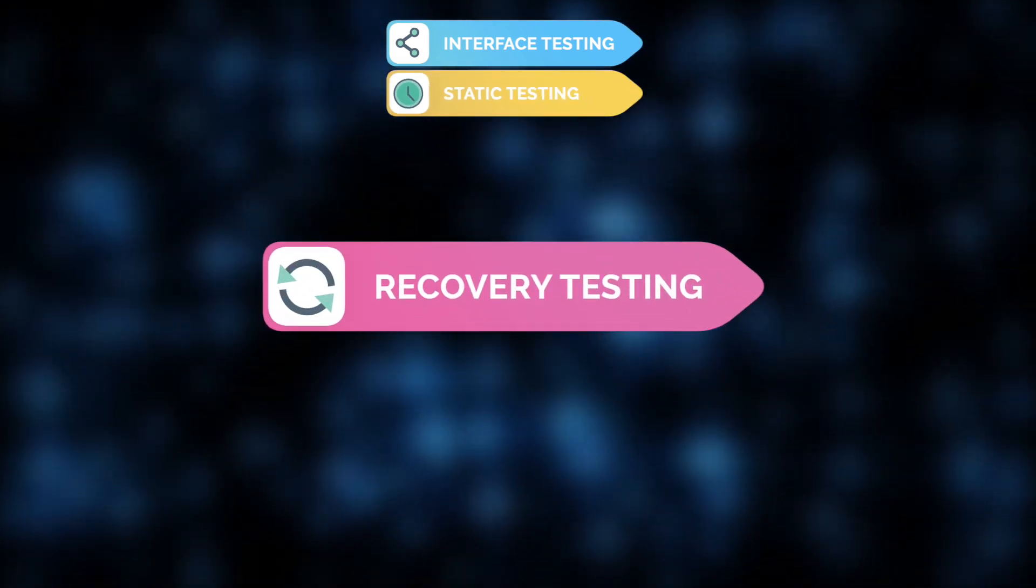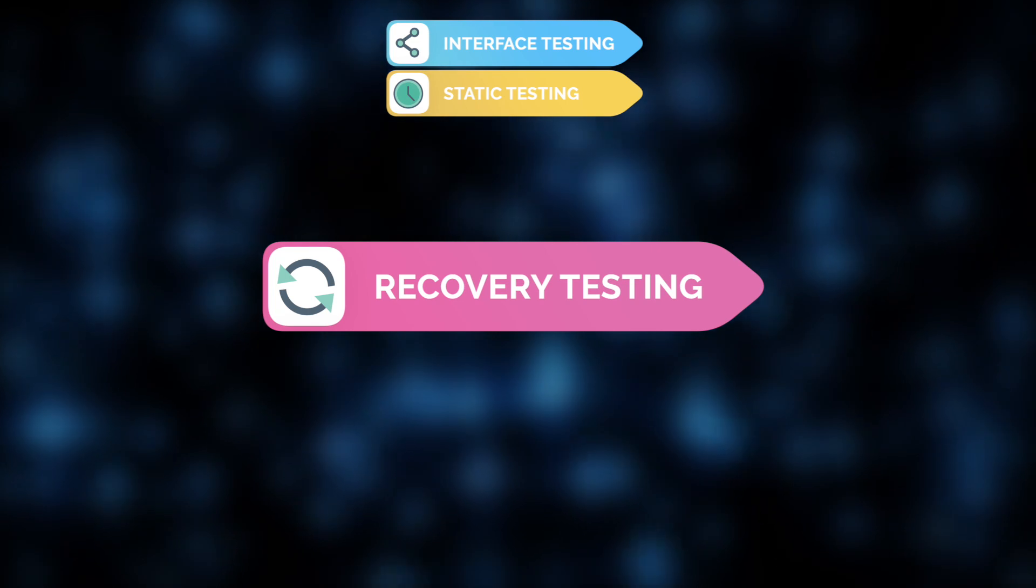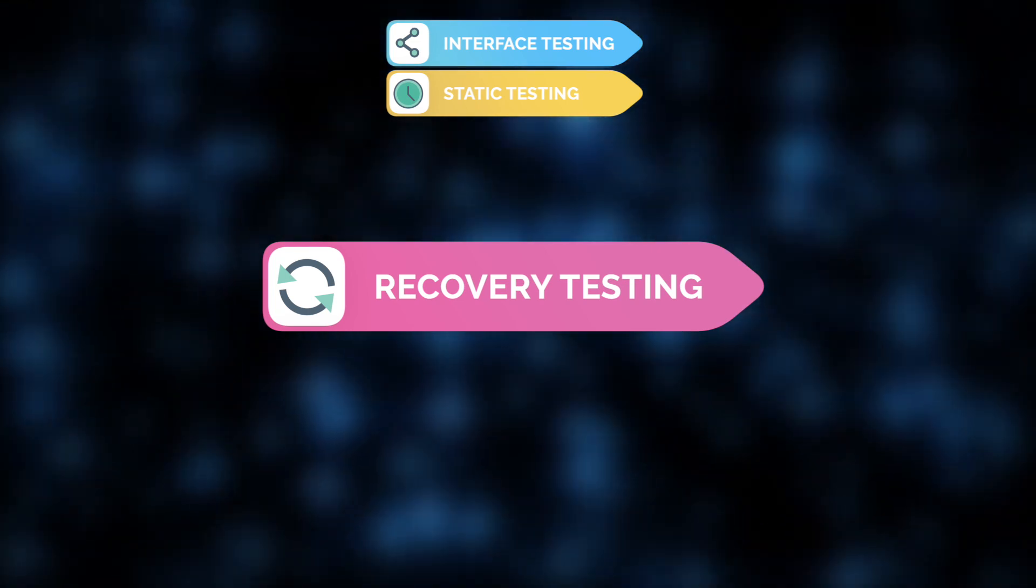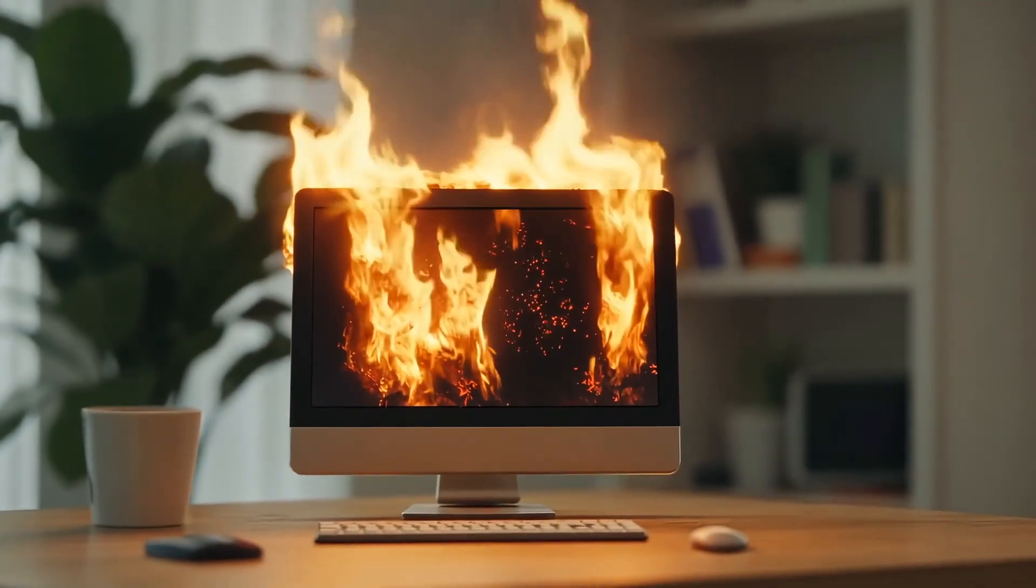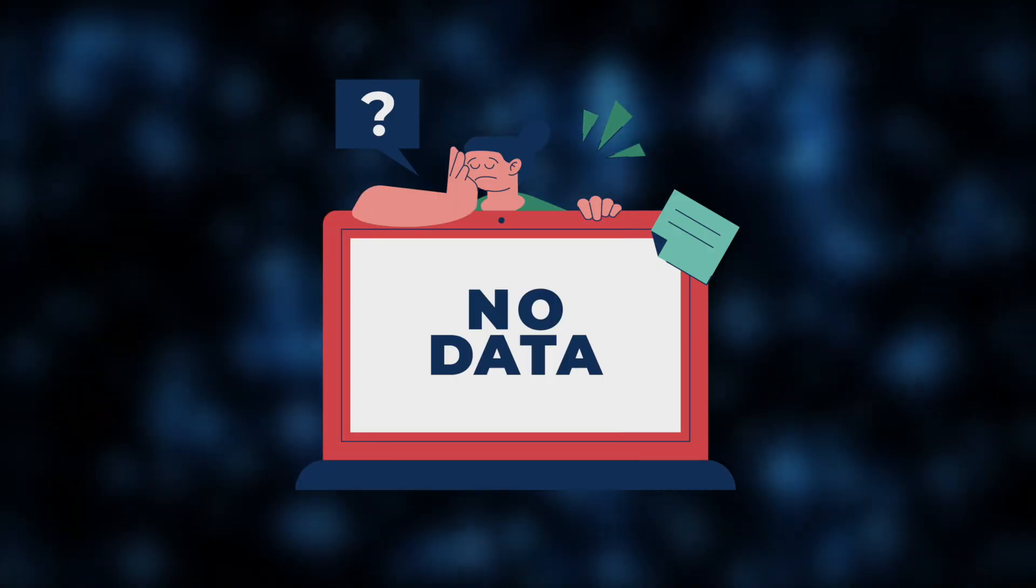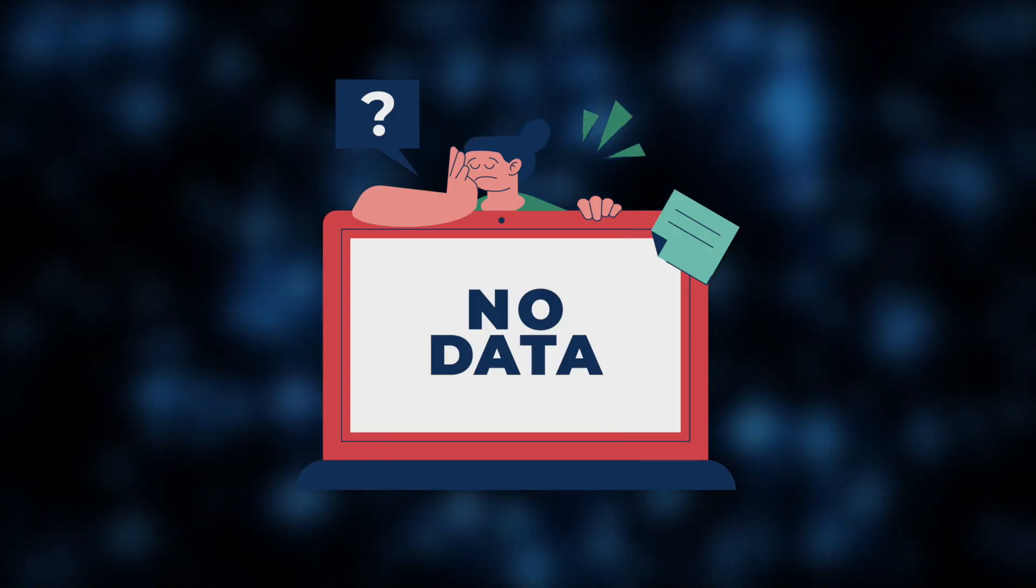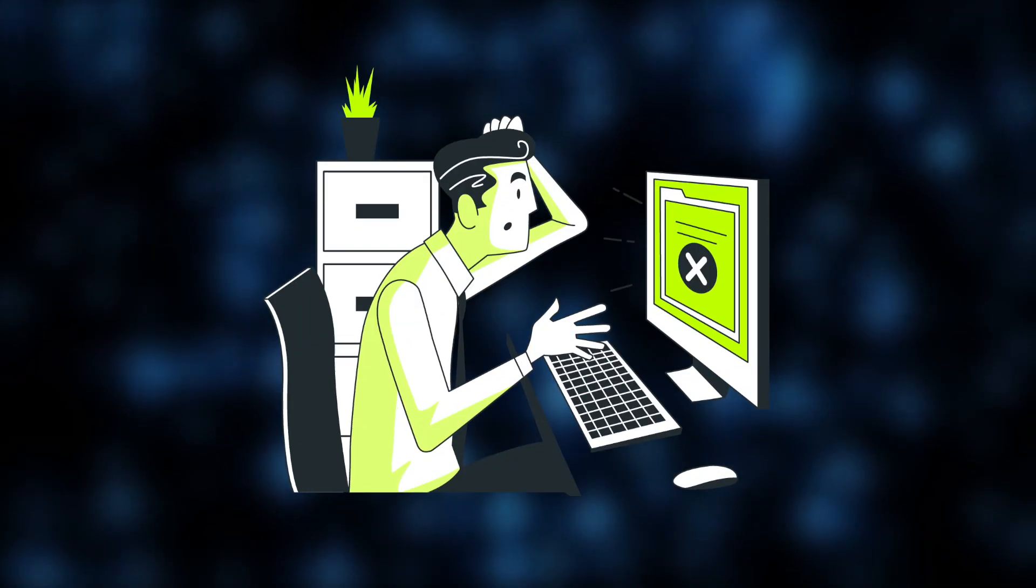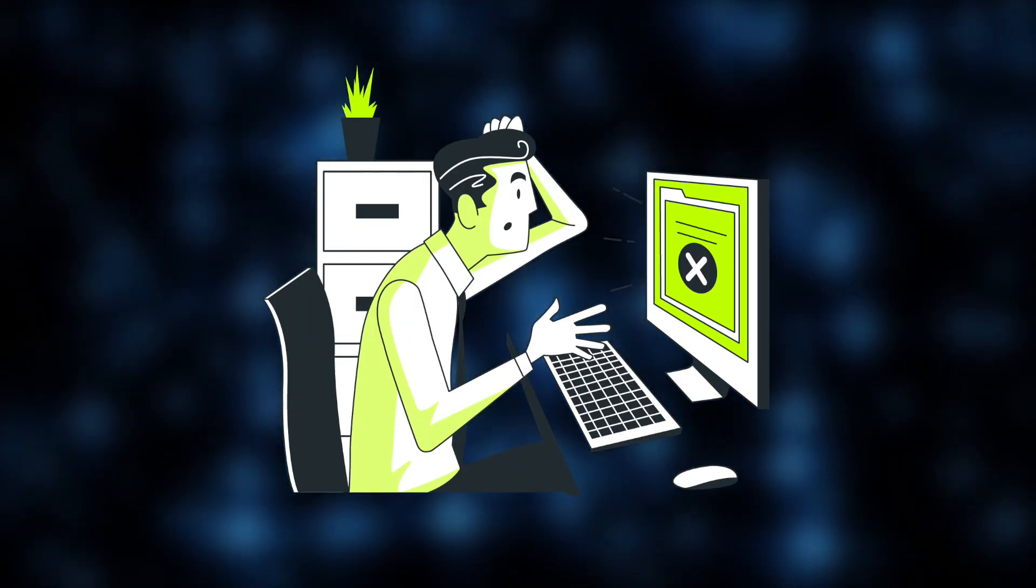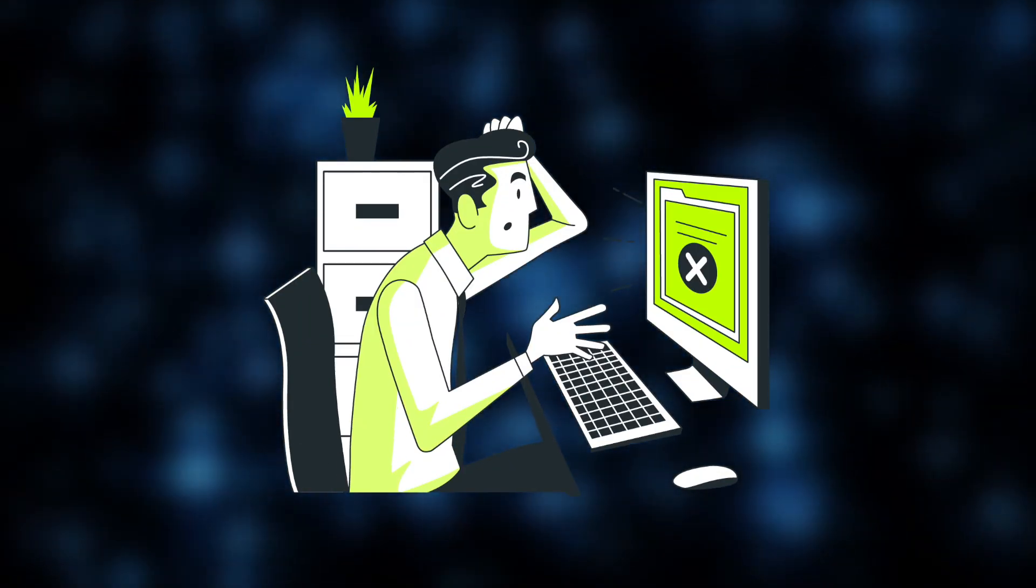Recovery testing ensures your software can bounce back from unexpected failures. For example, if the app crashes, does it recover without losing data? If the user session expires, can they log back in? And so on.